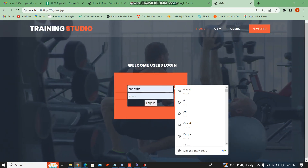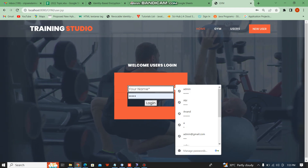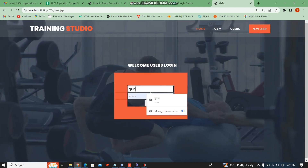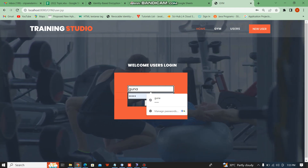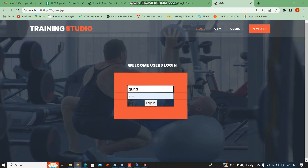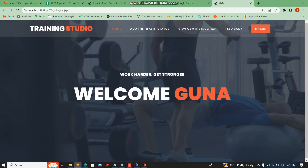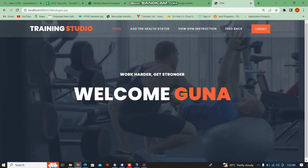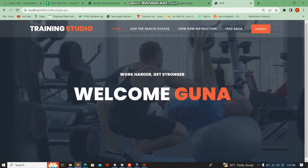Next, the user can log in to the account. The username is Guna and the password is Guna. Login. This is the user home page.